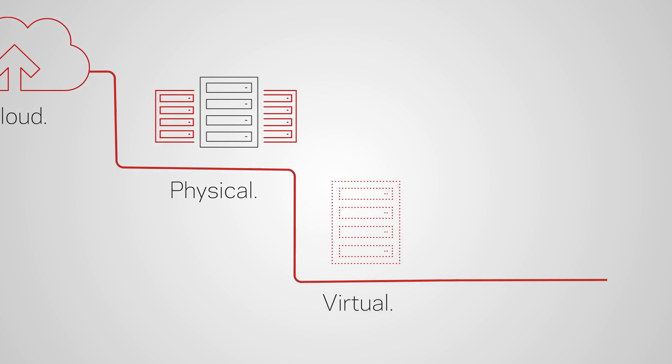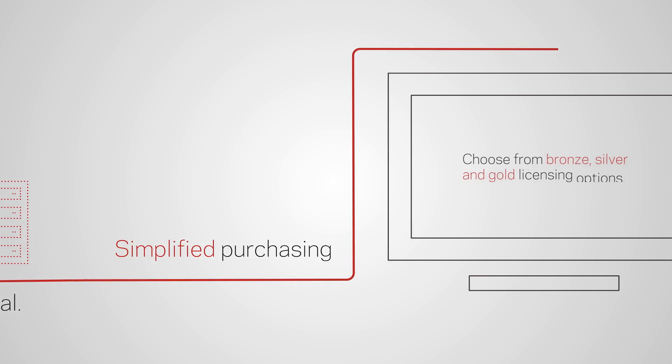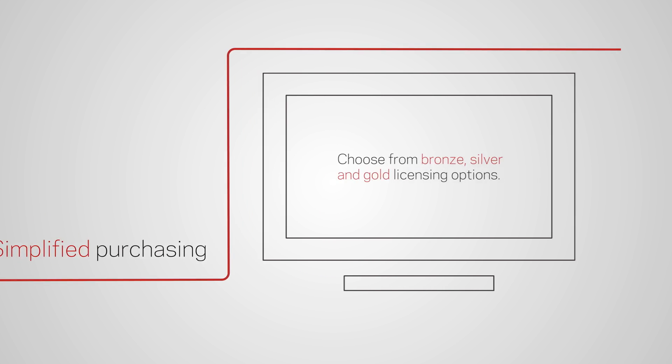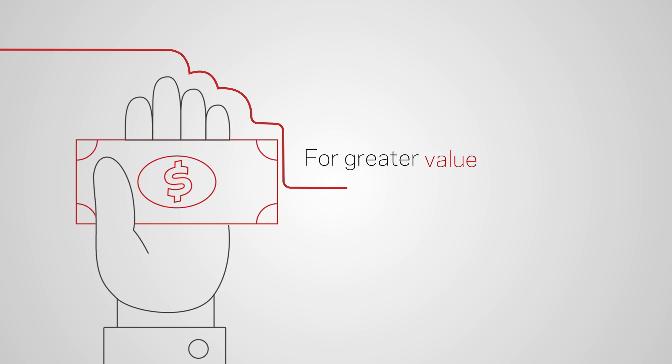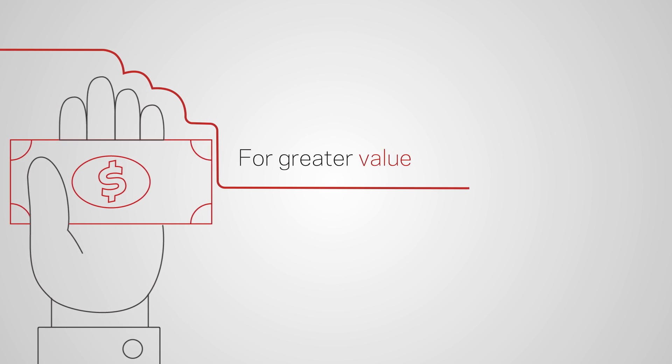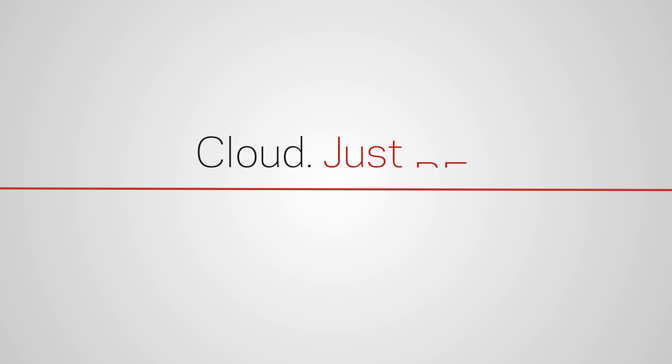And now we've simplified purchasing too, so there's even more freedom, flexibility, and value. Free your business to explore the clouds. Just be.